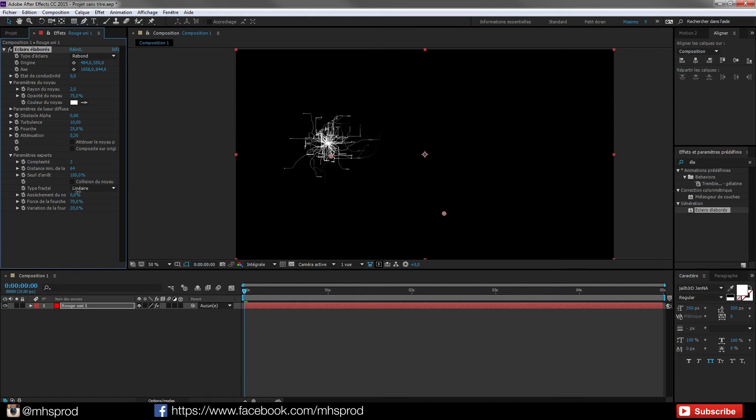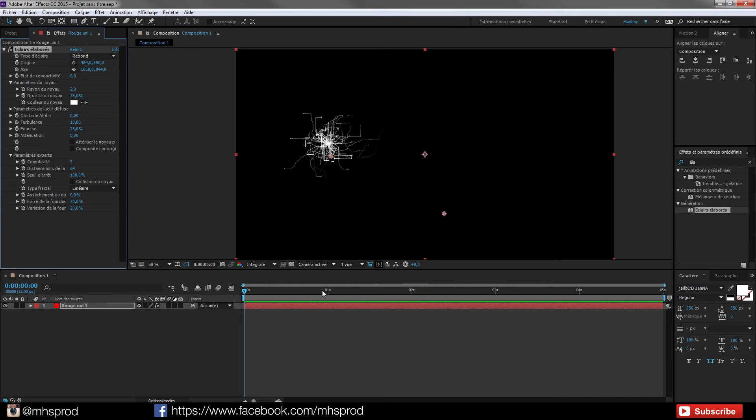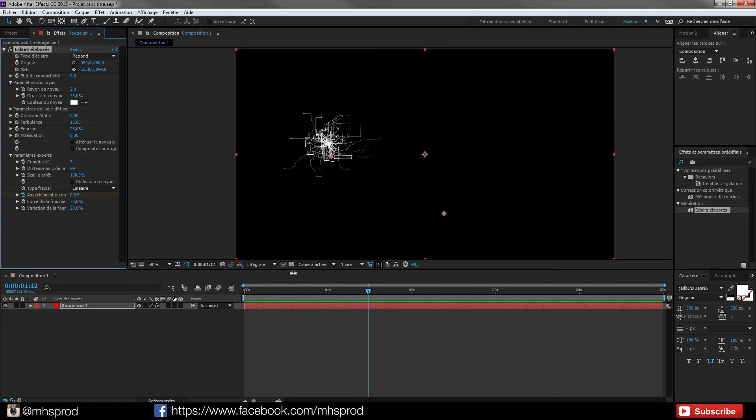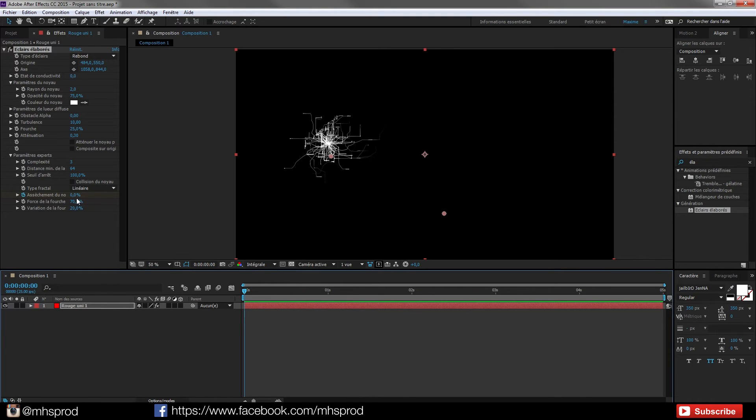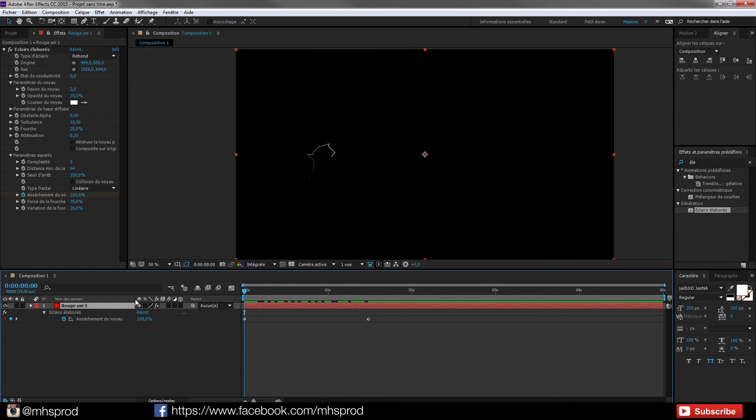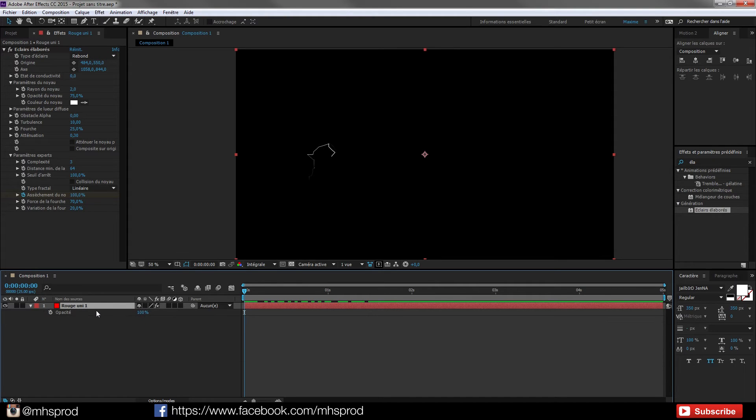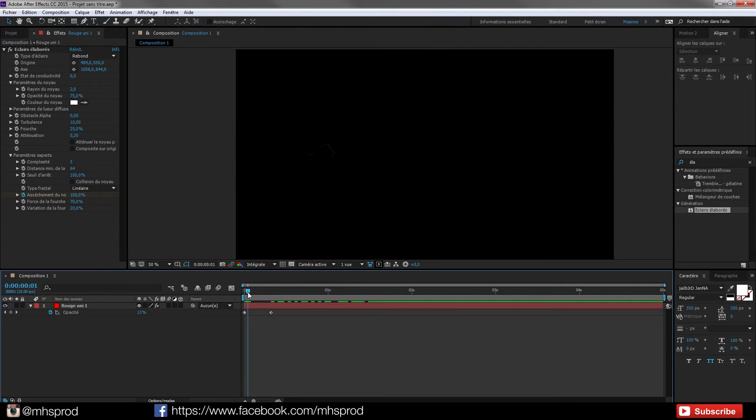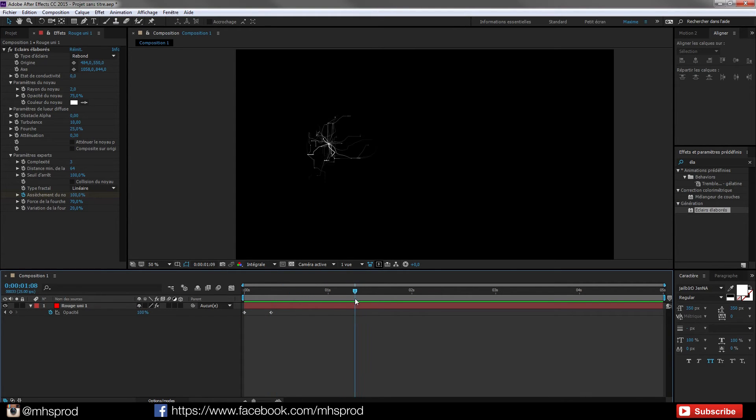So just animate this to have like a growing sequence. So I will go maybe to 1.12, put a keyframe here, and go at the beginning and go to 100. And so I have this growing. This is cool. I can animate the opacity by hitting T. Put a keyframe here, put 0 here. So you have a kind of progressive growing.